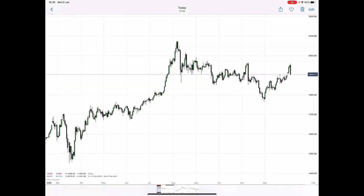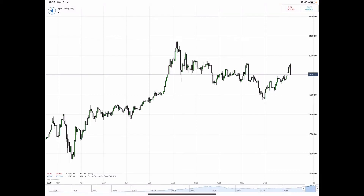Hi guys, welcome back, it's LSP. I'm going to be doing something new in the coming videos and I'm just going to do a quick test. What I'm going to do is go over spot gold.